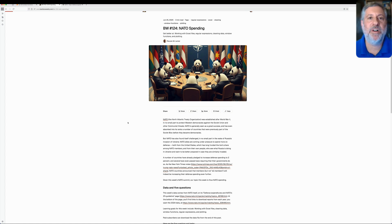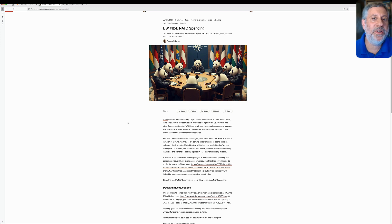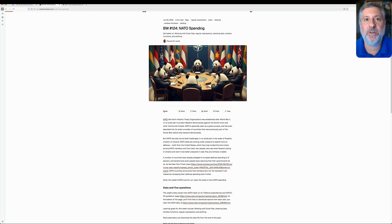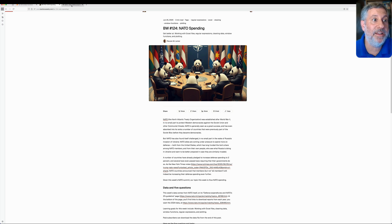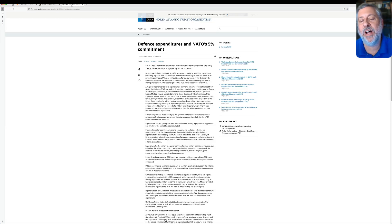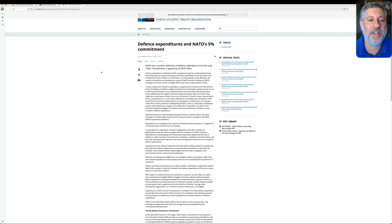What are window functions and how can they help us understand and analyze our data better? In the most recent Bamboo Weekly, we used a variety of window functions to analyze NATO spending by NATO alliance member countries. We took the data from NATO's very own website.